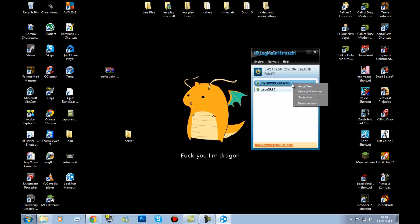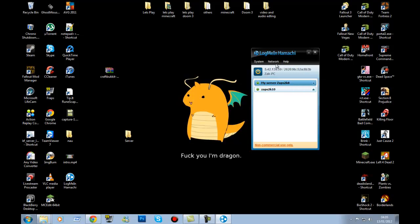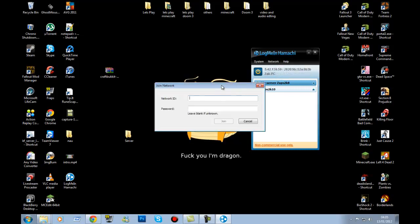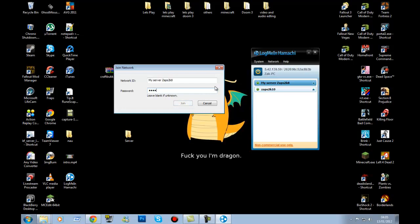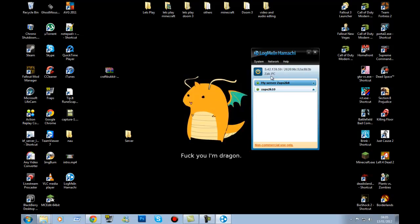For people who want to join someone's server, click 'Join an Existing Network', then type in the network name — for example 'my server' or 'zaps2k8' — and enter the password. That's how you join. Now here's how you set it up to work on the server side.